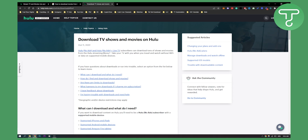This is pretty much like taking your TV with you when you travel — you can watch without Wi-Fi or data, which is awesome. You have to have these subscriptions on Hulu to be able to do this. Thank you guys for watching, we will see you in the next video.